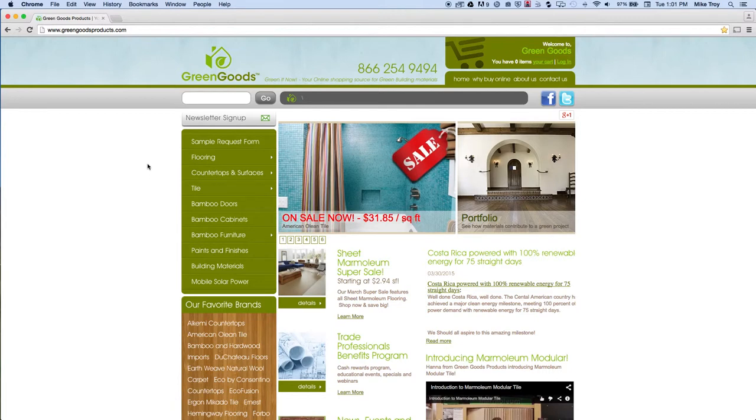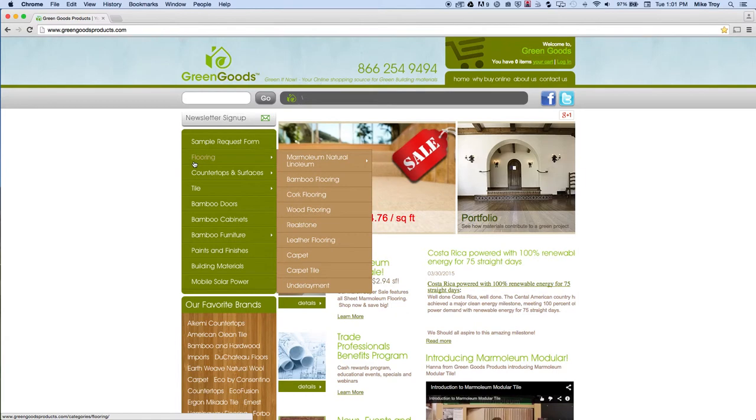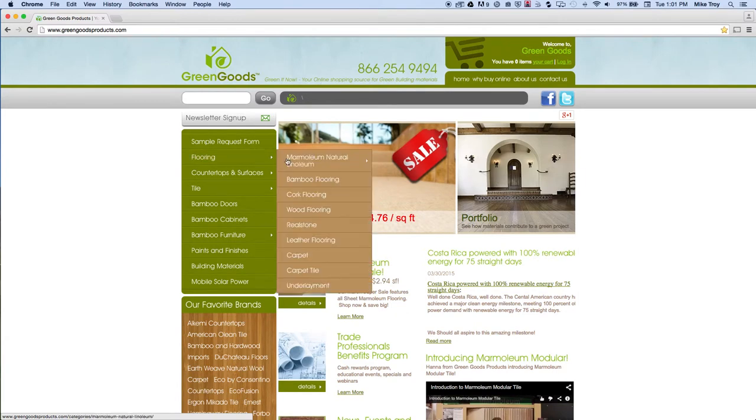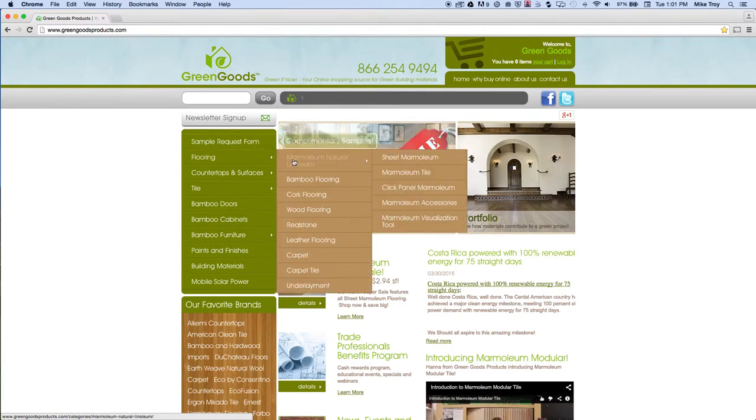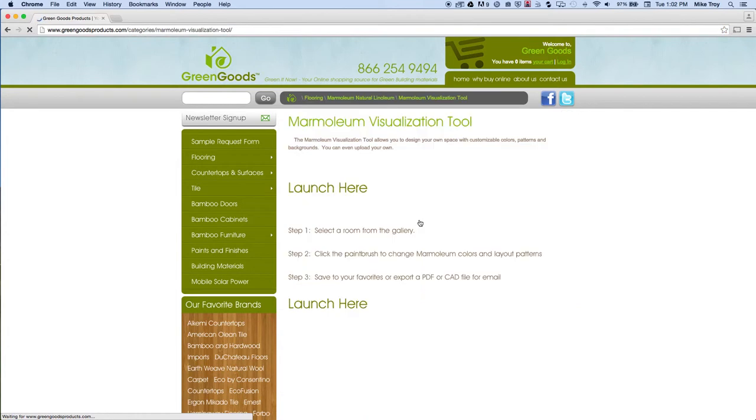So if you are on our website GreenGoodsProducts.com, you can navigate to our flooring section and under our Marmolium section at the bottom you'll see the Marmolium Visualization Tool button. And if you click that,